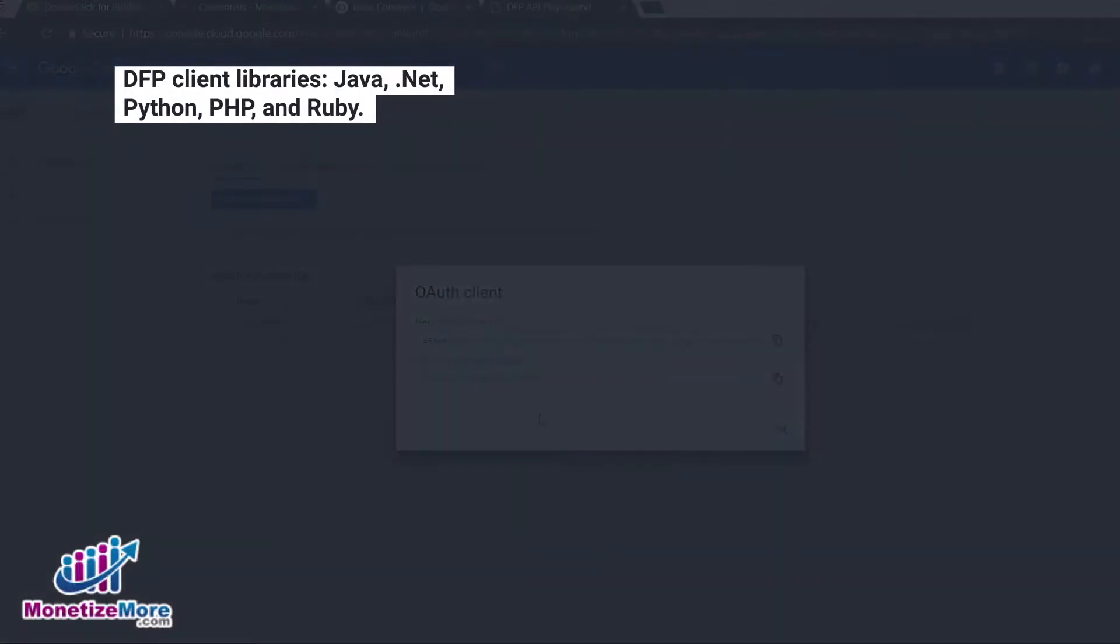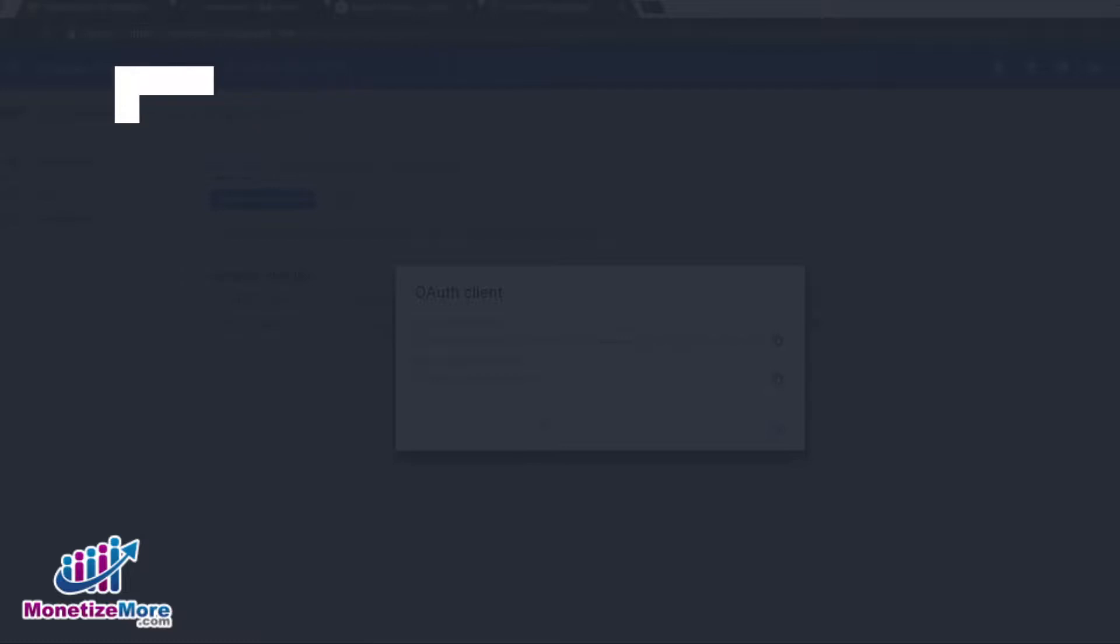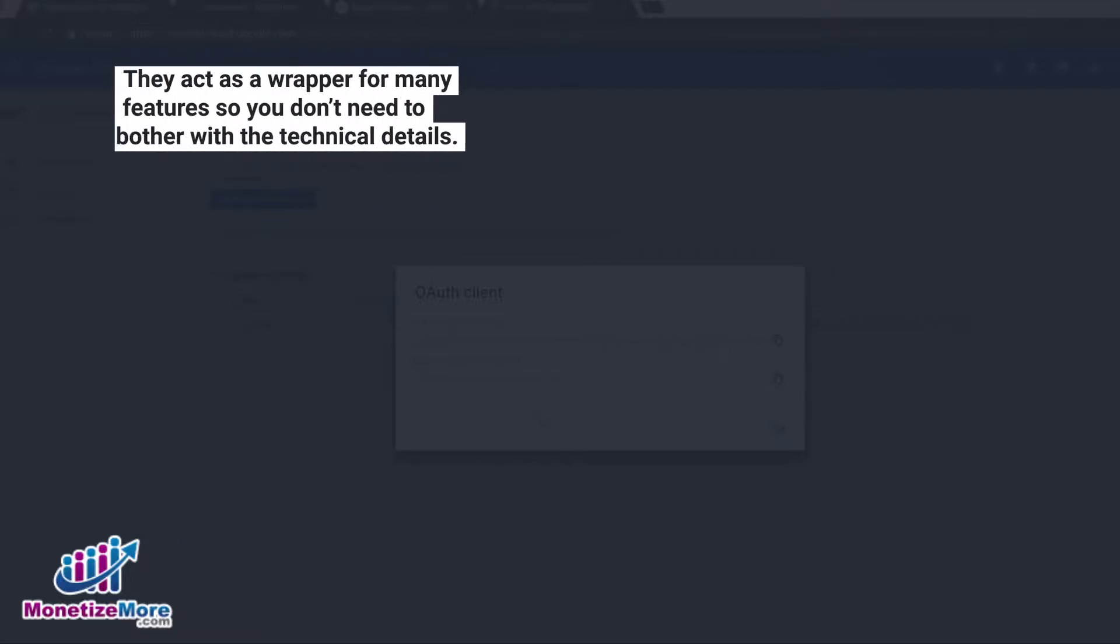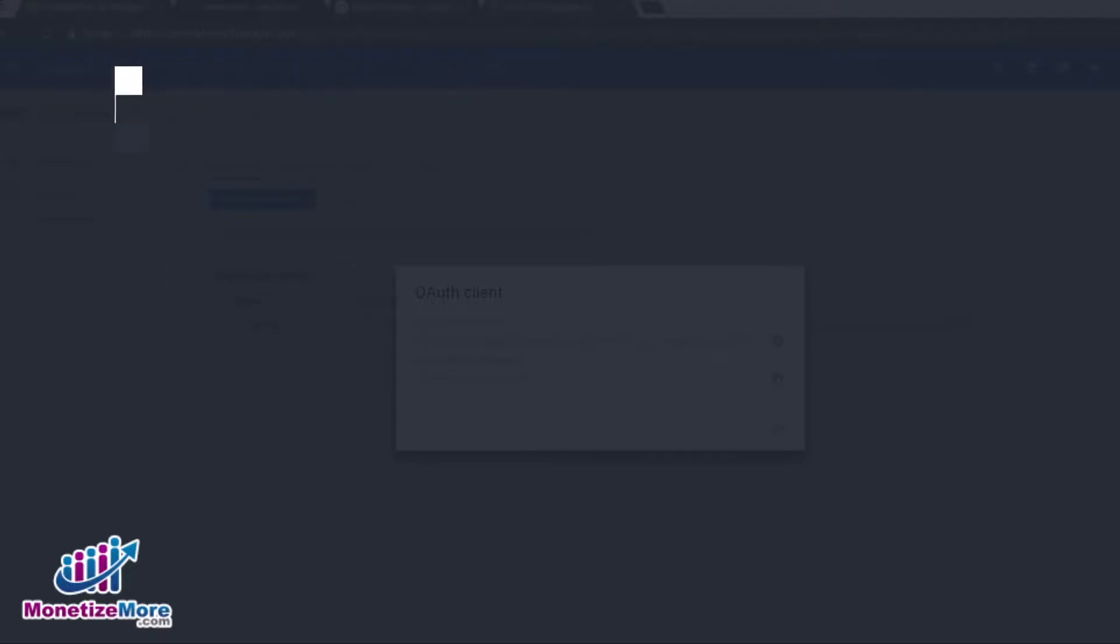The DFP client libraries include Java, .NET, Python, PHP, and Ruby. DFP's client libraries act as a kind of wrapper for many features, handling the service and web app flow so you don't need to bother with the technical details.